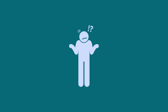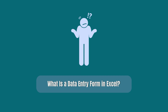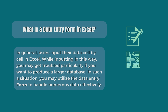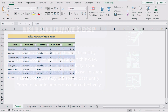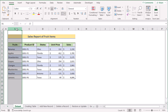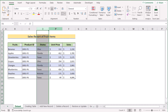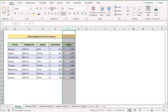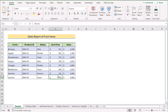The first question is: what is data entry with form in Excel? Normally users input their data cell by cell in Excel, but if you want to create a larger data set, then utilizing data entry with form is the best option. Here we have the column headers: fruits, product ID, states, unit price, and sales. Our target is to create this step by step. I'll be using Microsoft Excel 365, so let's get started.